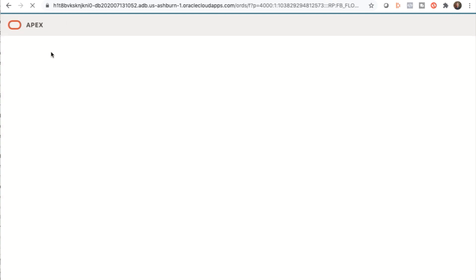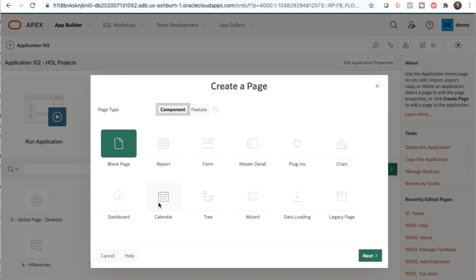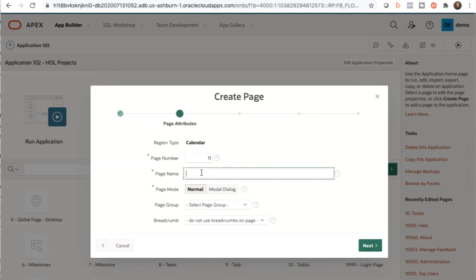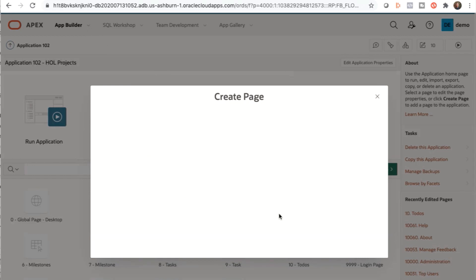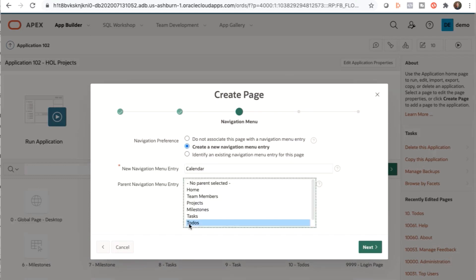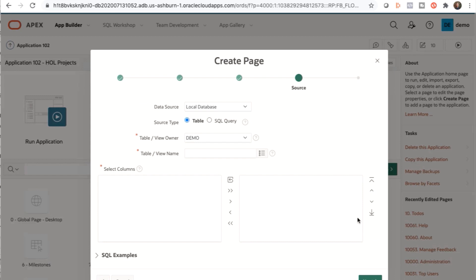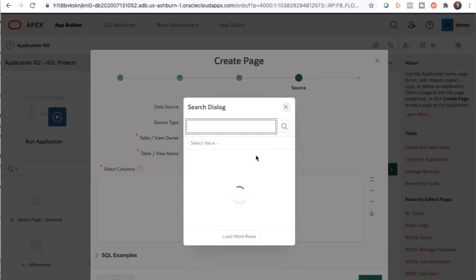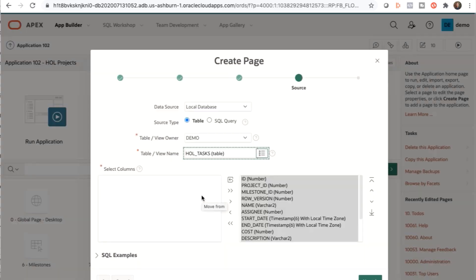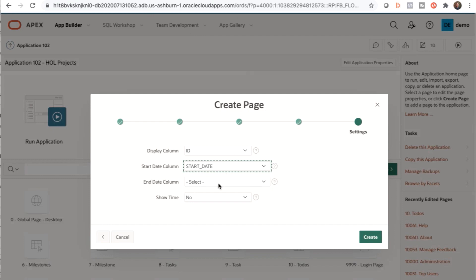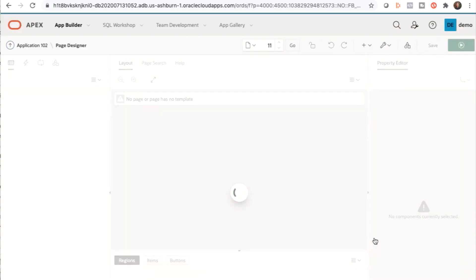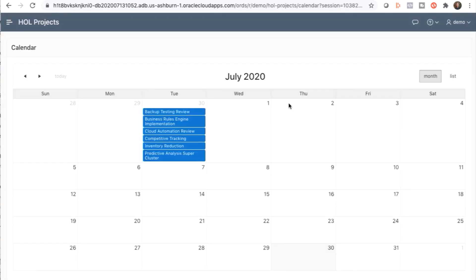Go back to your app and create a page. Now we're going to create a calendar, so select Calendar. It will automatically generate the next page number for you. Add in a calendar name and click Next. You can create a new navigation menu entry for this page. Select the table and view name and the columns you want, and click Next. Change your display column and click Create. Save and run those changes, go back to your app, and there's your new calendar. This exercise should take you about 30 minutes, so we'll see you back here in 30.